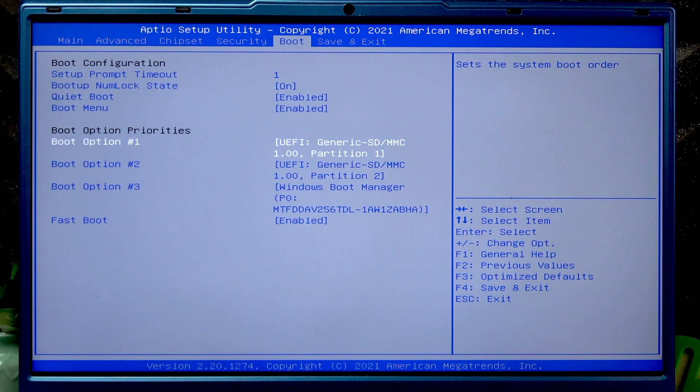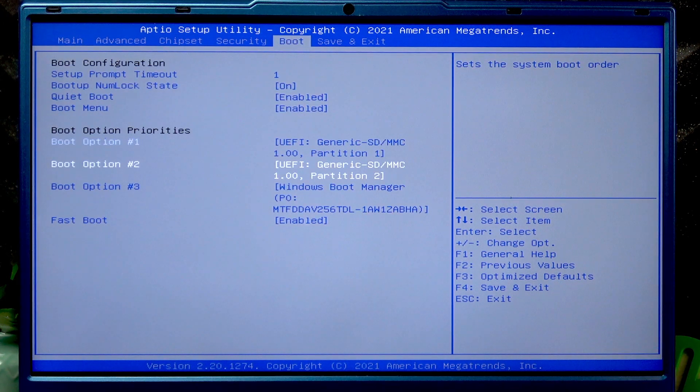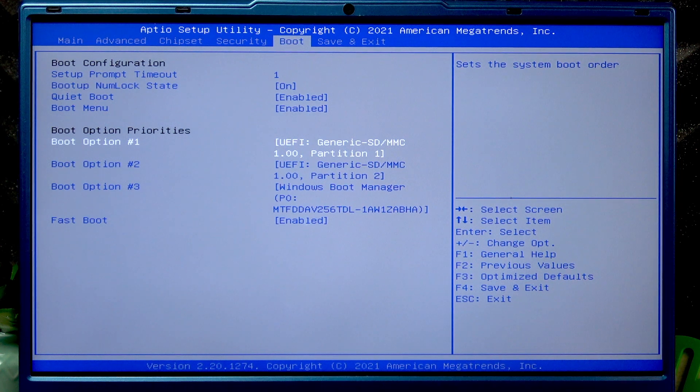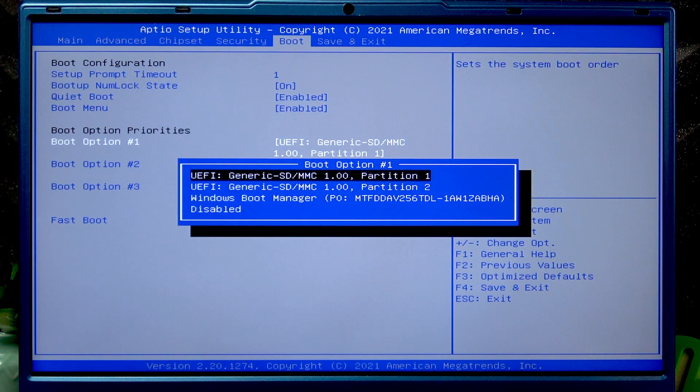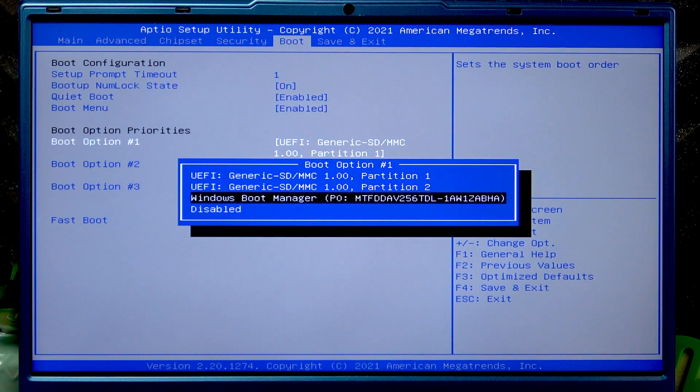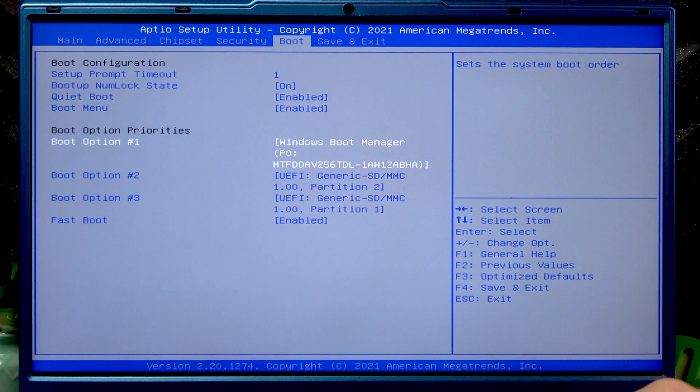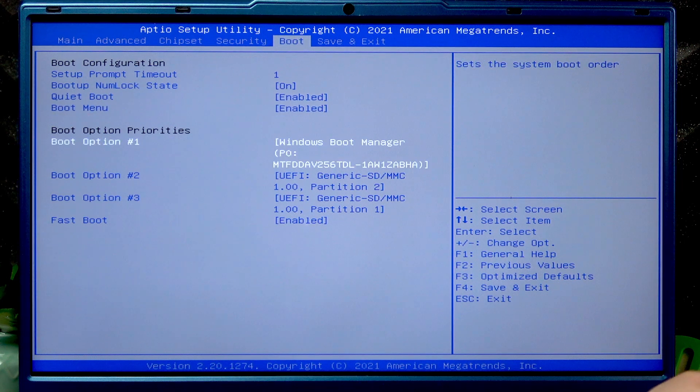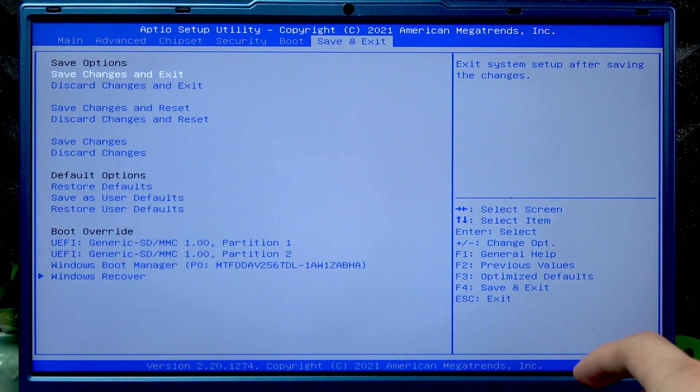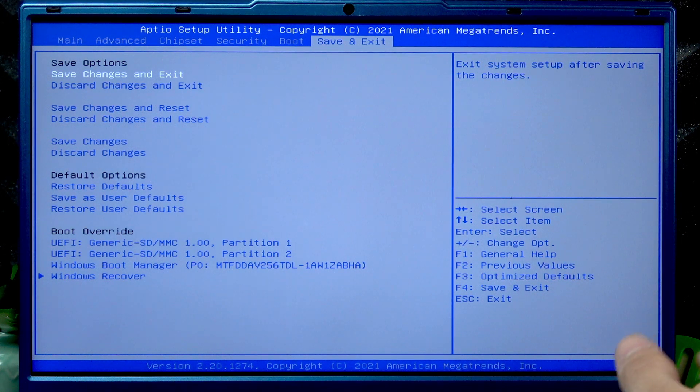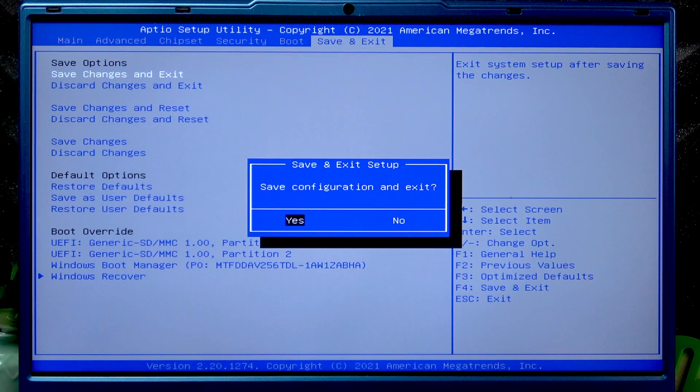Select boot option number one, press enter and then select Windows boot manager in here, and then go to the right, save and exit, save changes and exit, yes. And let's wait and see if our device boots back into Windows again.